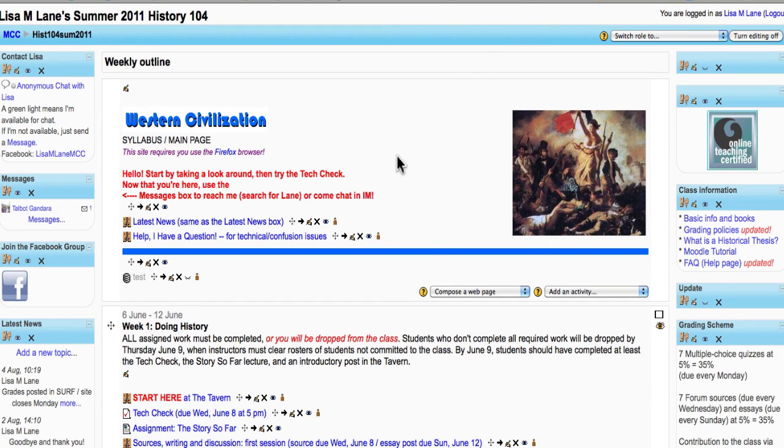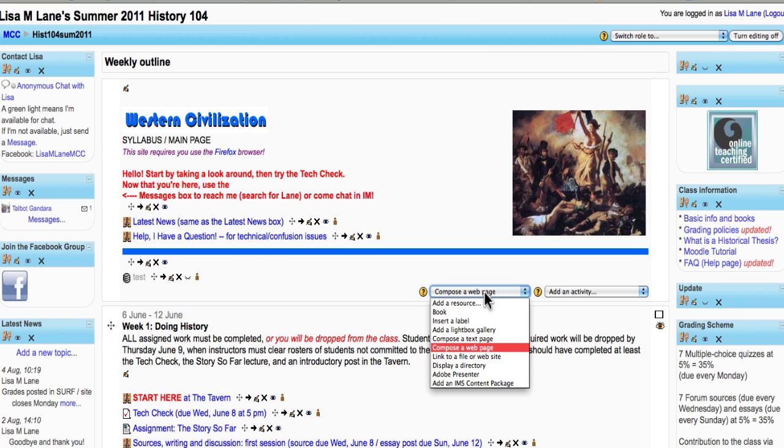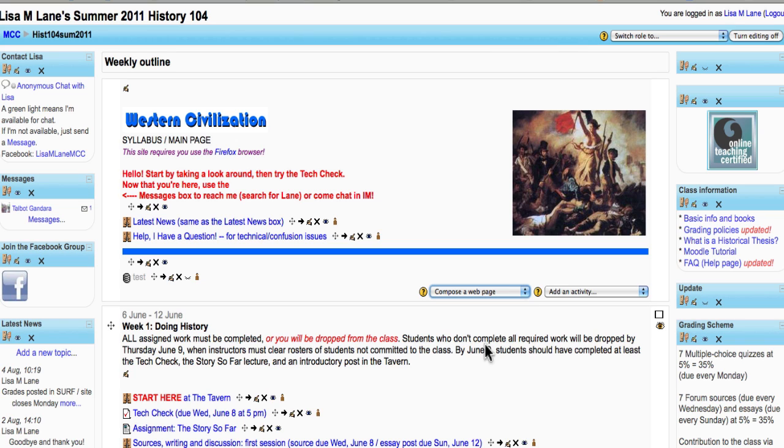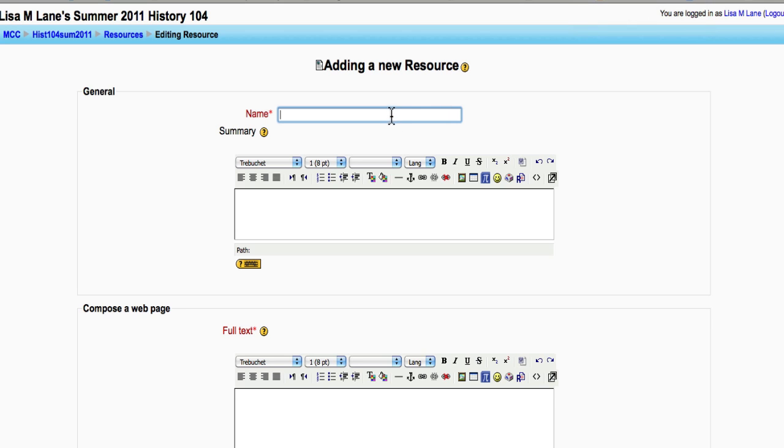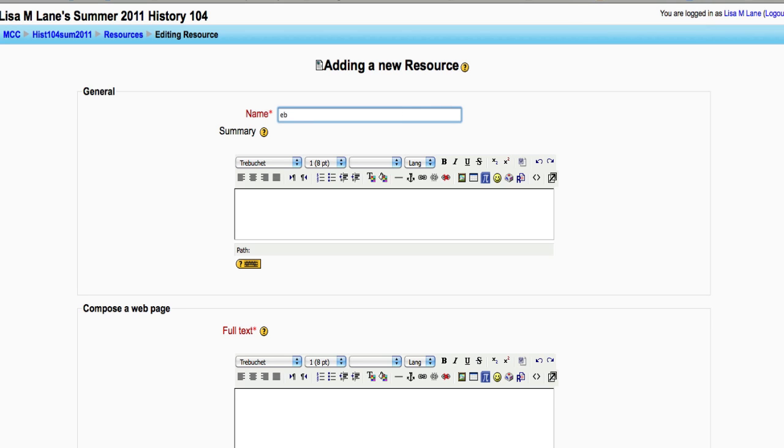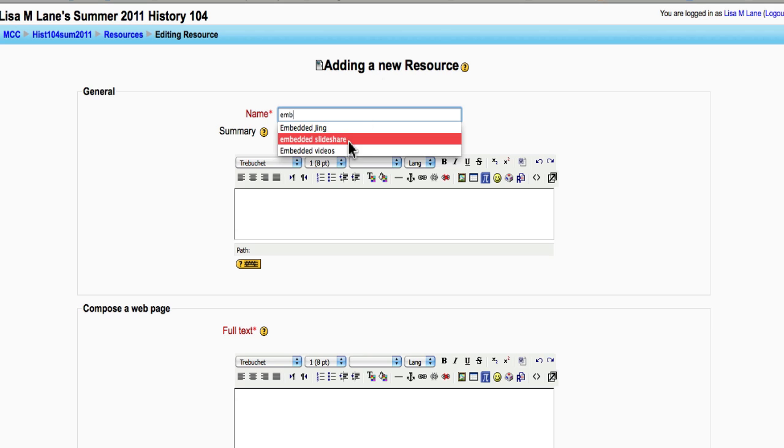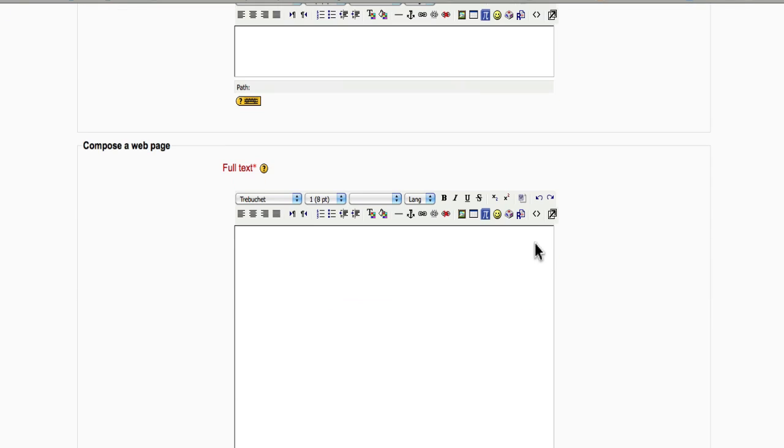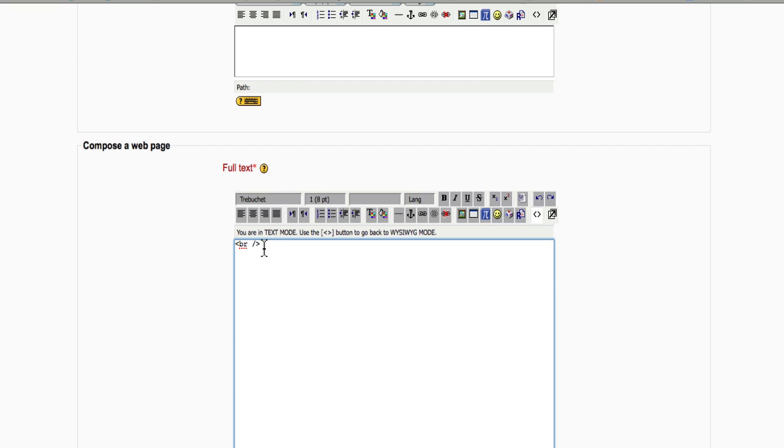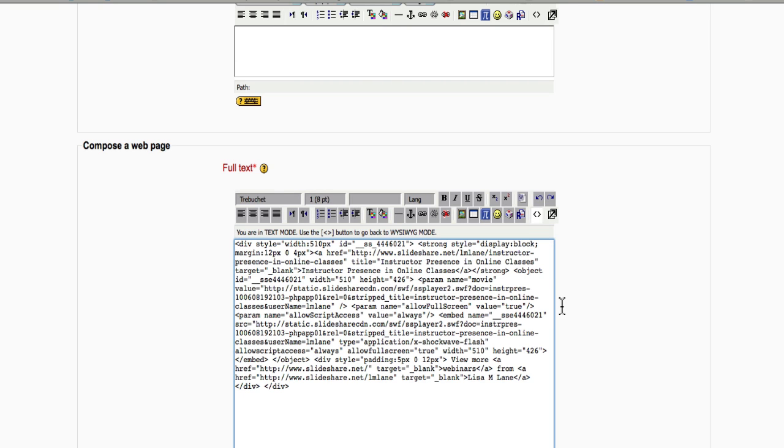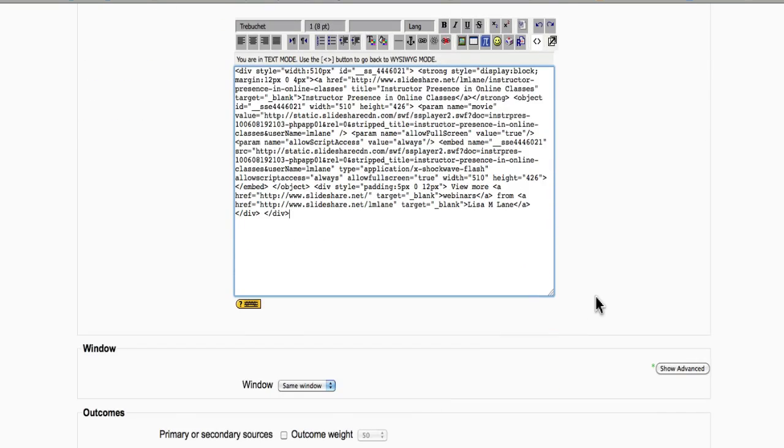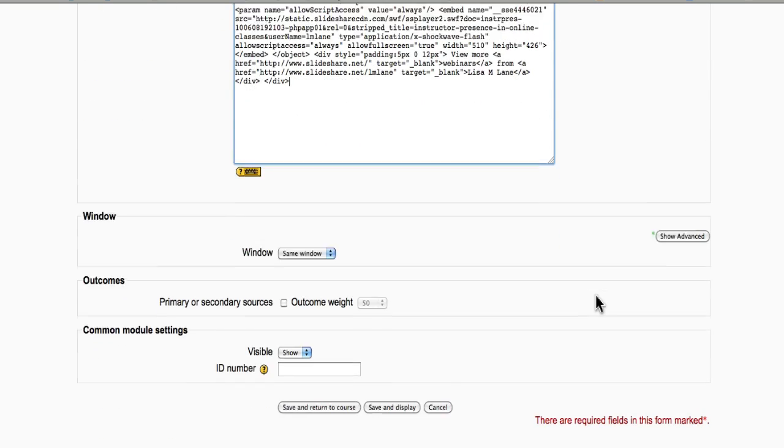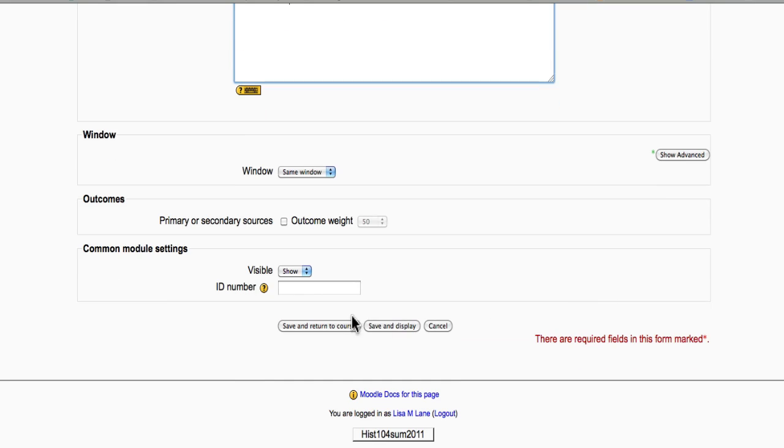This is my Moodle class for History 104. I am using Add a Resource, Compose a Web Page. And I'm adding a new resource. And again, I need to look for this toggle HTML source so that I can again paste my code here and save and display.